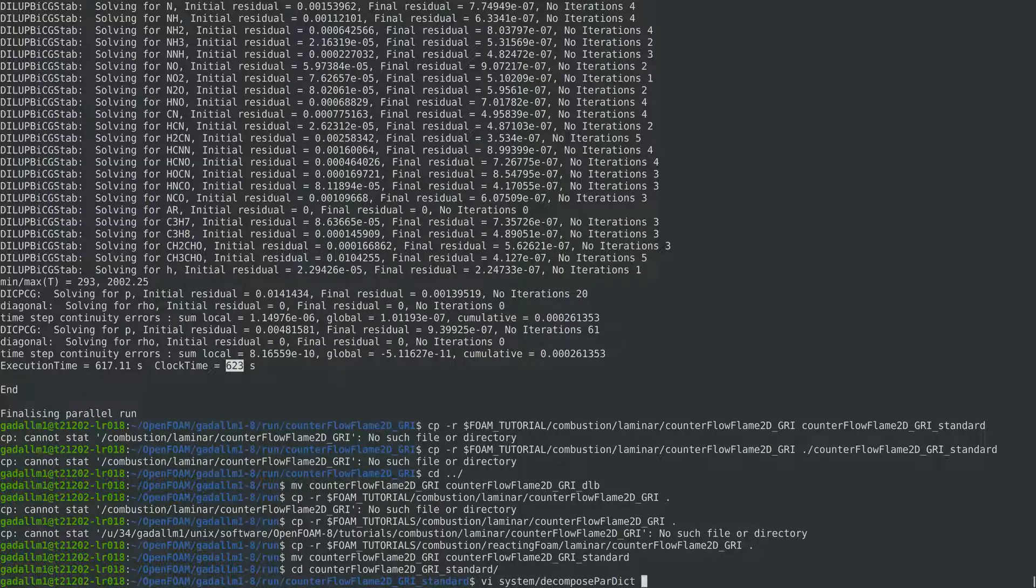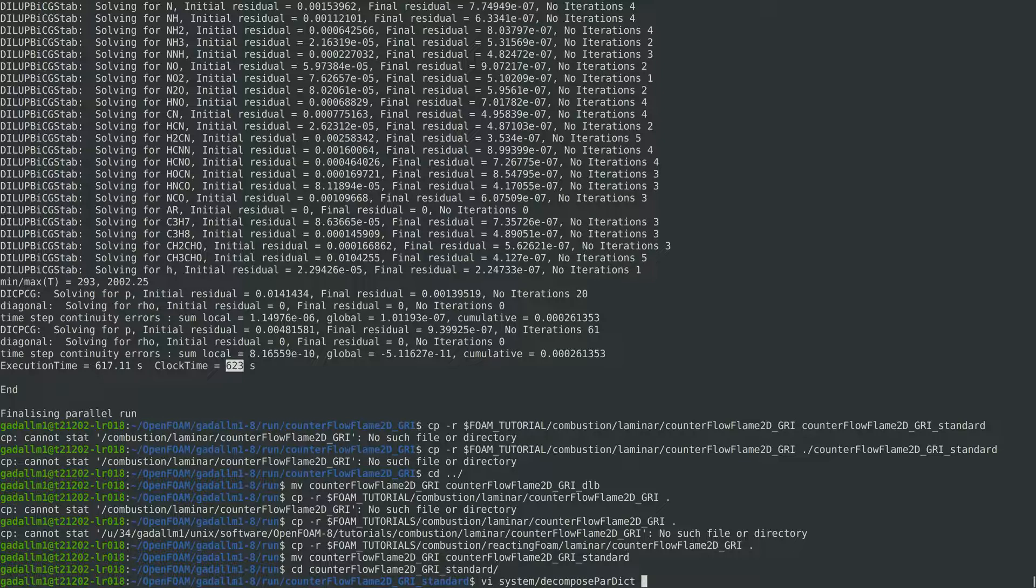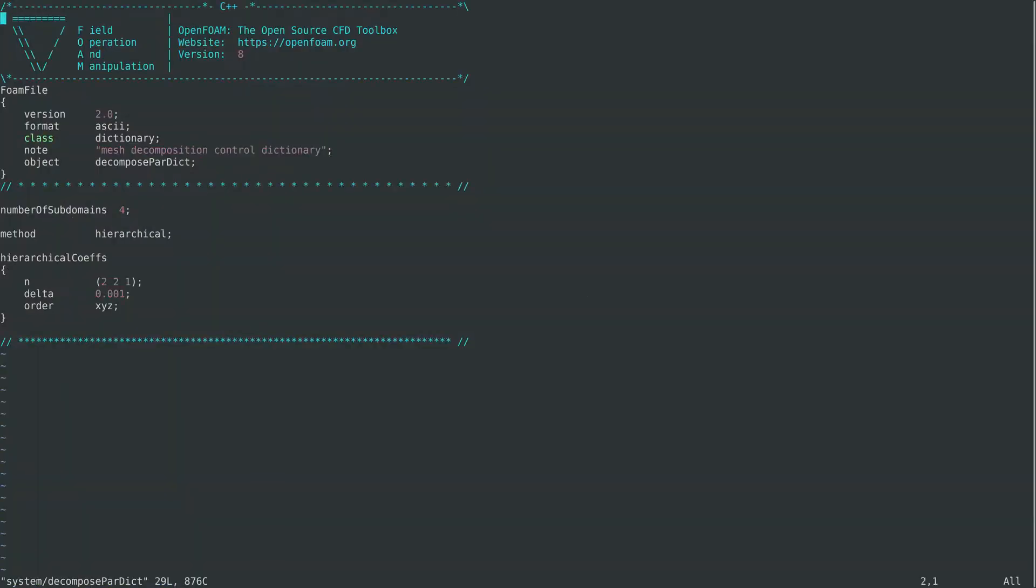And now let's just change the domain decomposition to be the same as the one that we run for DLB foam.